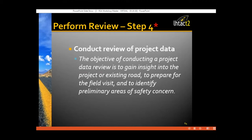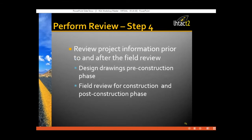Now step four — the fun part: performing the field review. We've selected the project in a data-driven environment, selected a great team, and gone through all the pre-audit information. The whole objective of the project review and data review is to gain insight into the project or existing road and prepare for the field visit. We identify preliminary areas of safety concern to focus on during the field review.